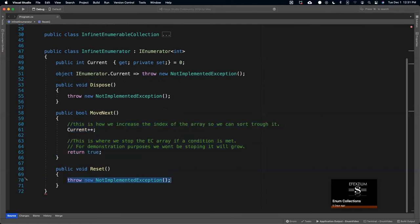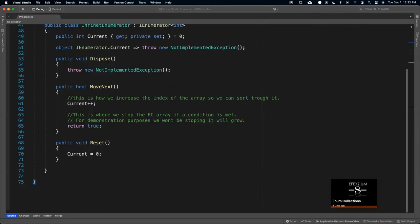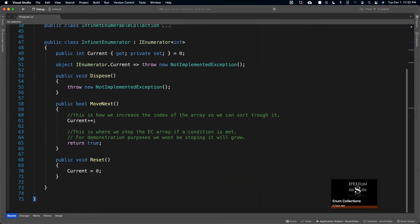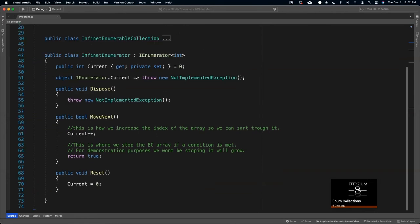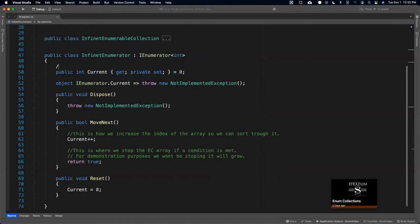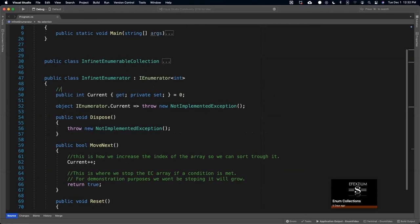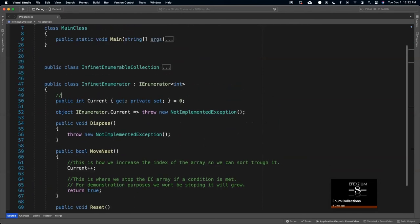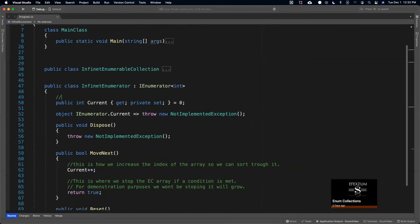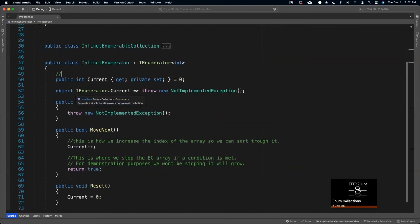Let's implement this and see what happens. Quick recap: the InfiniteEnumerator — this is how you set the current value, this is the thing that's going to iterate. This is the index. This is our array. Here we will store the information in this object, and here we have the methods to iterate through the object. So: public class InfiniteEnumerator. This is the index. Public int Current, get private set, equals zero.